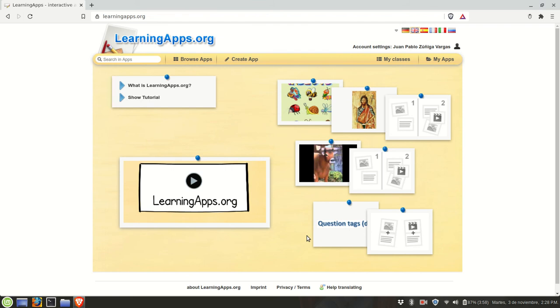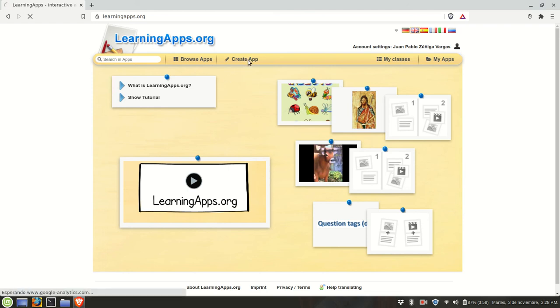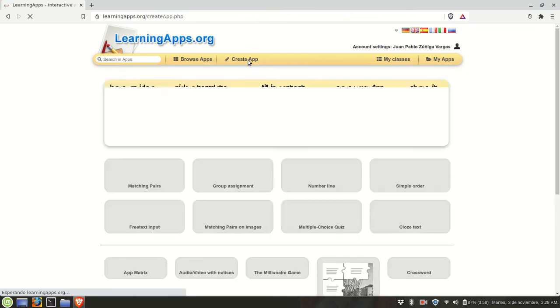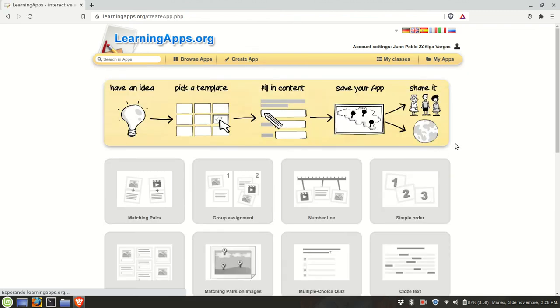Hello everyone, this is the second part of our Learning Apps tutorial. We'll keep on creating new interactive apps on this platform. First we'll go to the tab called Create App. This time we're going to take a look at the second group of learning apps.